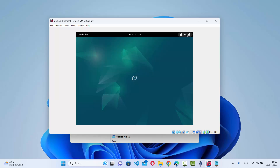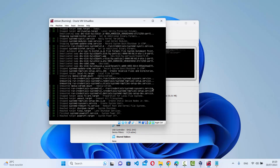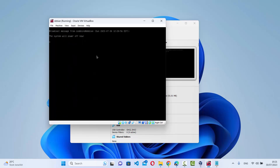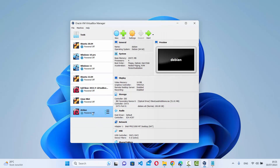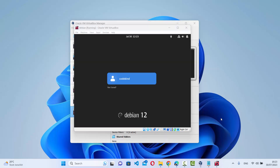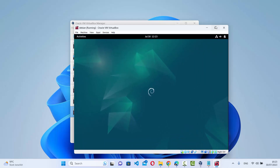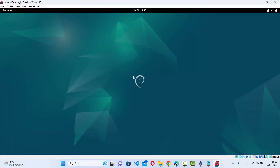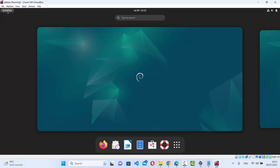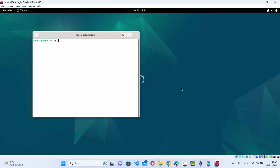Once you see the success message, press Enter to close the window. Now restart your Debian system: click the top bar, click the power icon, and select 'Power Off'. After it powers off, start it again from VirtualBox. Log in with your password, and now when you resize the VirtualBox window, the Debian desktop will resize accordingly. That's how you install Debian on VirtualBox on Windows.